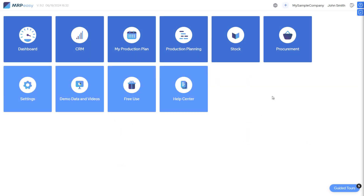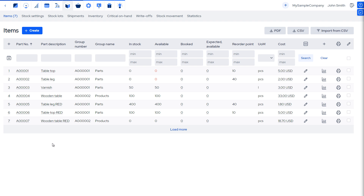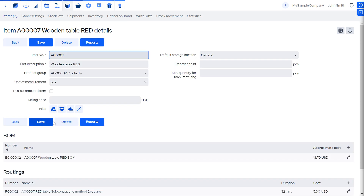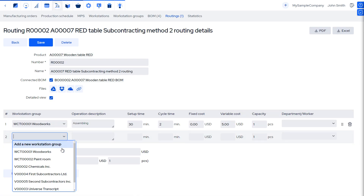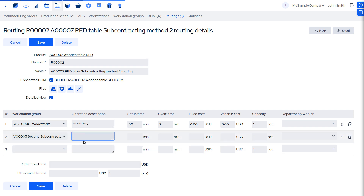Now, let's go through method two, where we perform some operations in-house and one or more are performed by subcontractors. We open a product's routing and use it to define which operations are performed outside of our facilities. To do that, we choose the subcontractor from the workstation group to whom this operation will be assigned. By using the setup and cycle time fields, we can enter the estimated time it takes for this process.